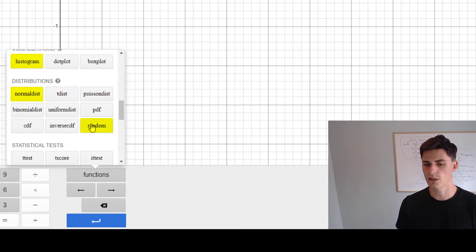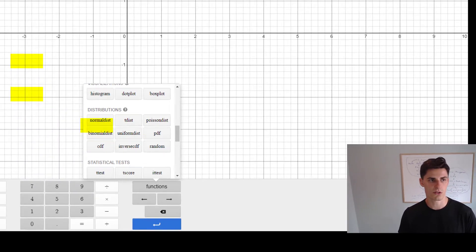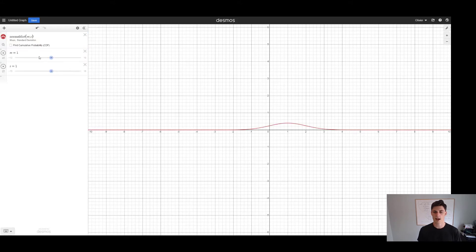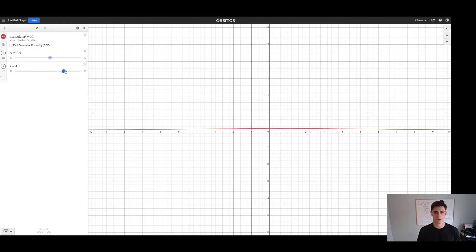One thing that's particularly relevant to the second part of this video is going to be the random function, which generates random observations. So normaldist is the normal distribution. Let's say we want a mean of m and a standard deviation of s — by default zero and one — but we can add sliders. I just wrote m and s and it gives you the option to add sliders, and then you can slide the mean or increase the standard deviation.